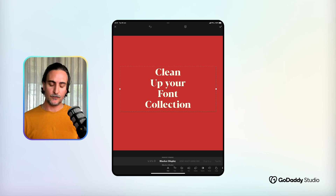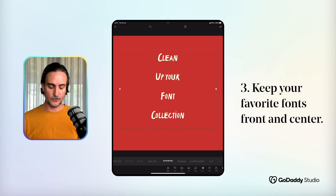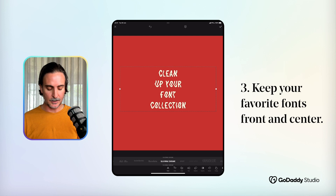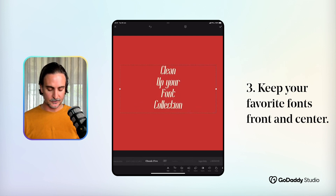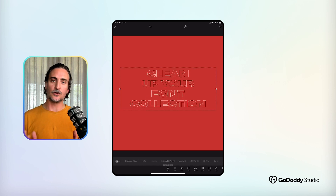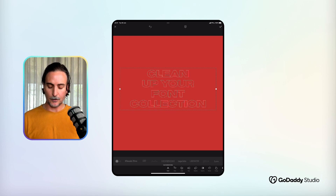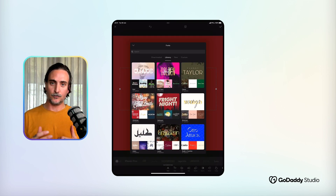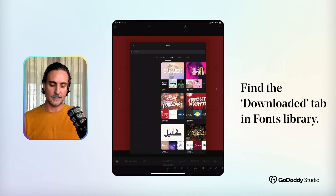Because there are so many fonts to choose from in GoDaddy Studio, and you can add them to your collection with a single tap to try them out, my favorites tend to get buried under dozens of other options I've only tried once or twice. So the next time you're in your fonts tray, tap on the little arrow at the left-hand side, and that'll take you to your font library. I'd like to draw your attention to the tab at the top where it says 'Downloaded'.